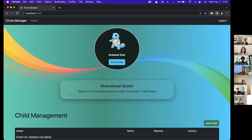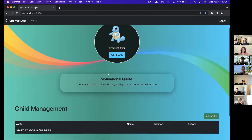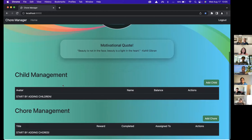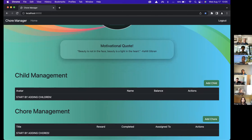Here I have a quote that I'm pulling from Rapid API — it's a motivational quote. Down here we have the child management section and the chore management section. Right now I don't have any children added to my website, so let's go and add some.